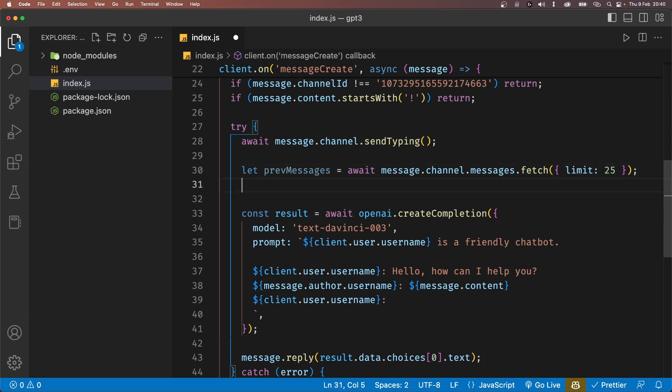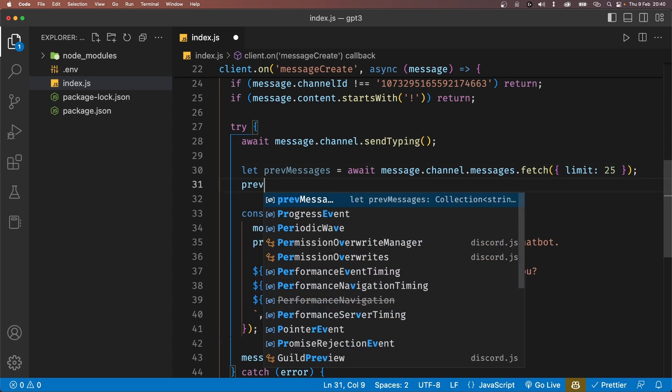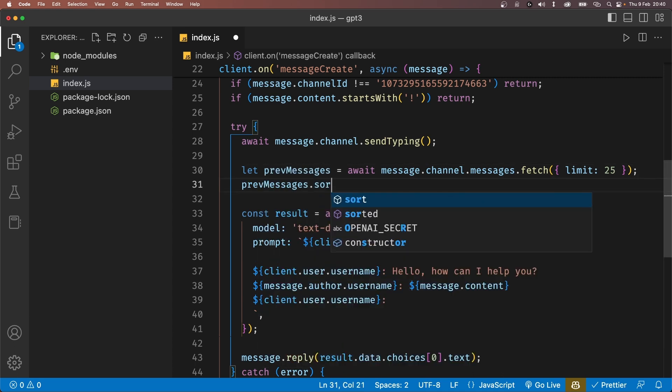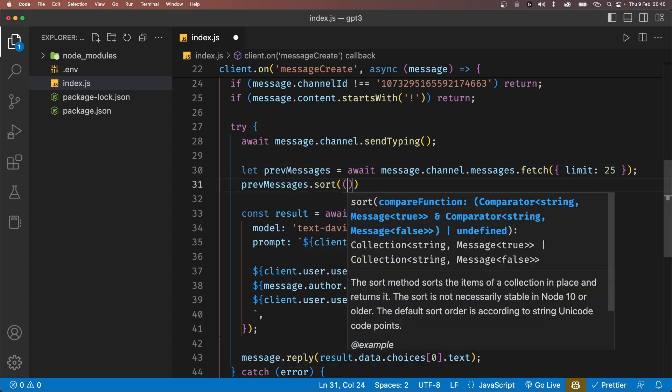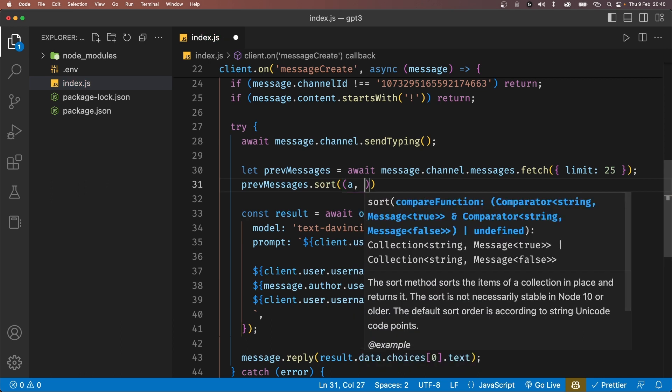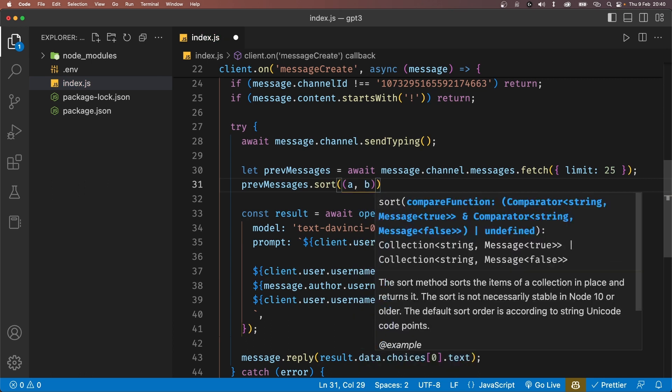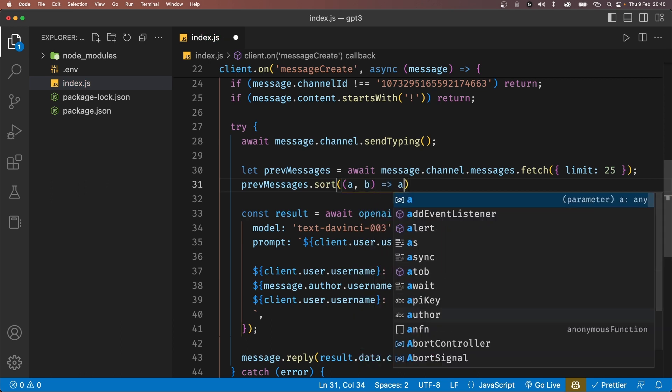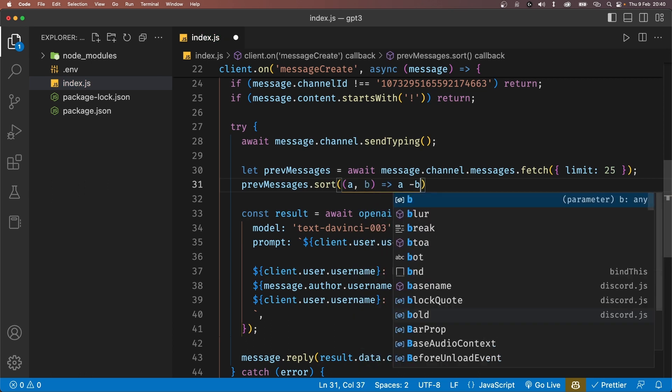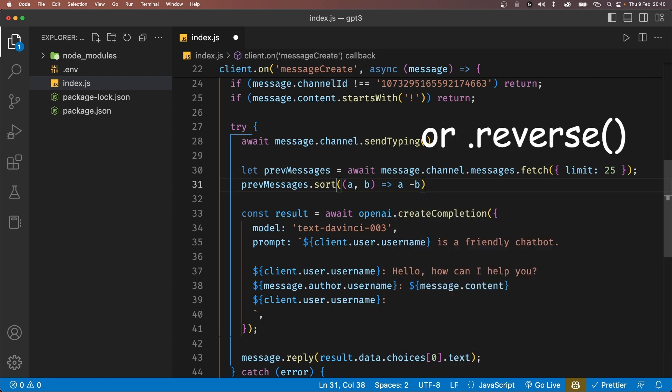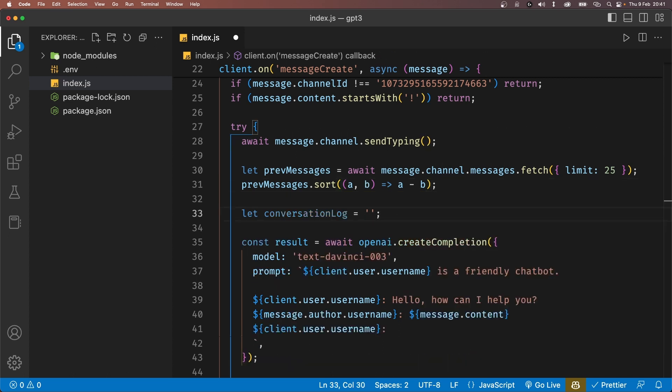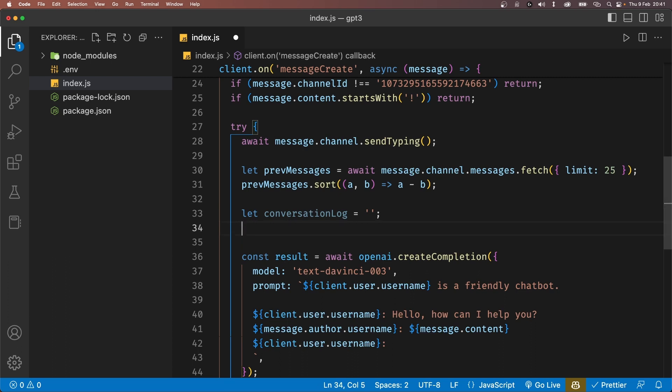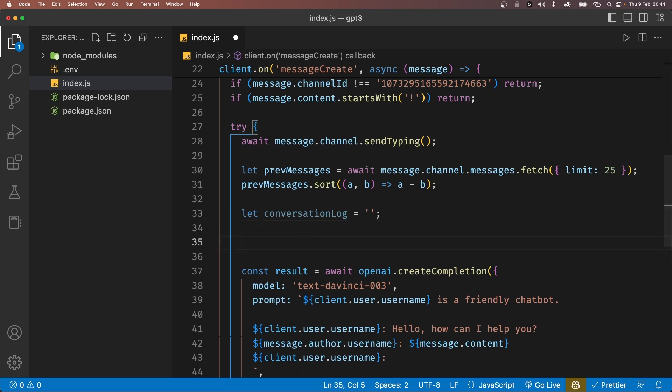So by default, these previous messages are sorted from latest to oldest, which is not something that we want. So we can reverse the order of this using the .sort method. Let's also create a variable called conversationLog, which will have the list of all the previous messages filtered out and in order. With that done, we'll now loop through all the previous 25 or so messages using the forEach method.